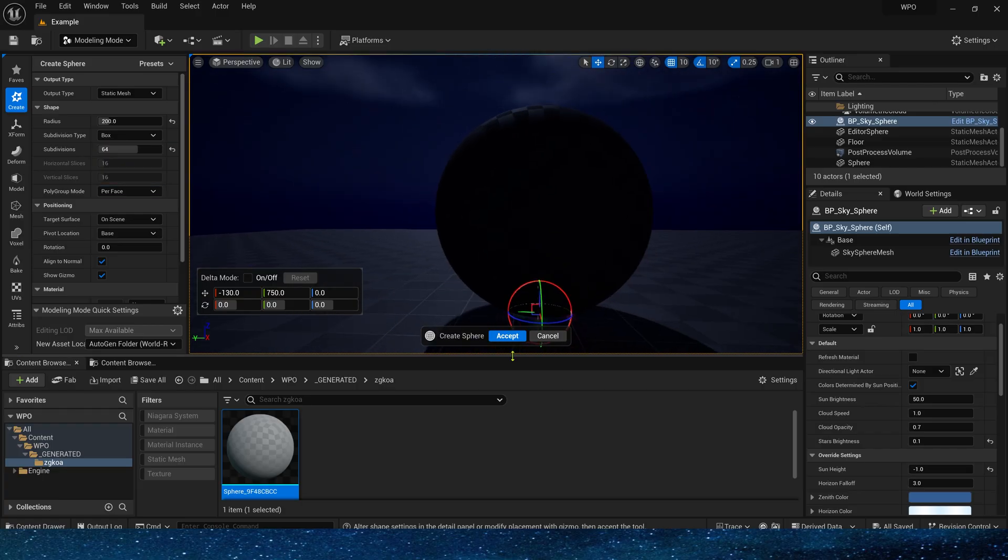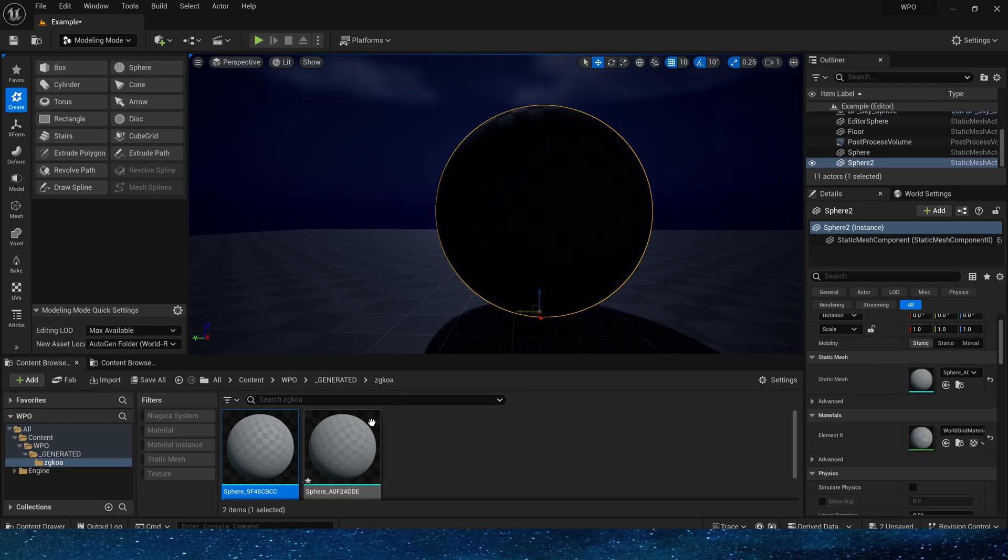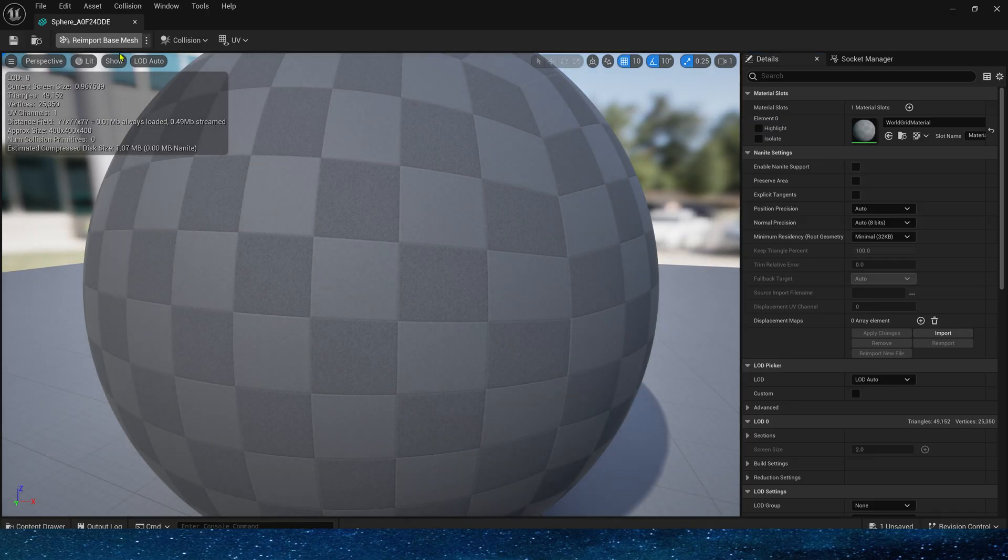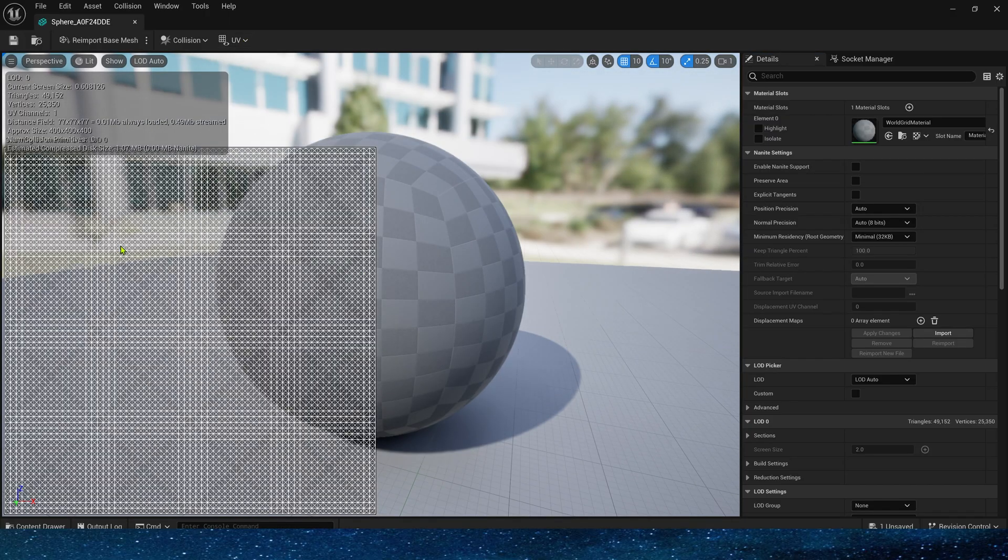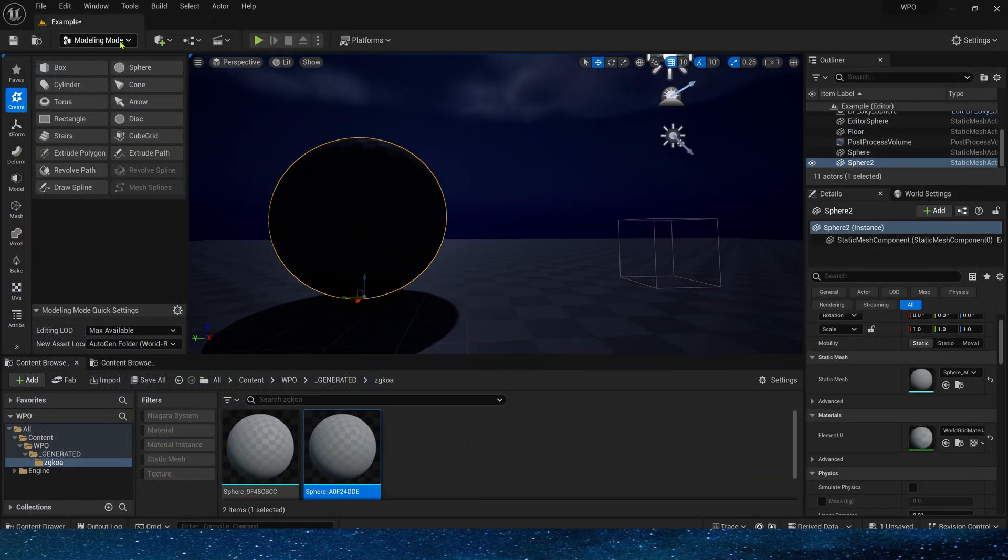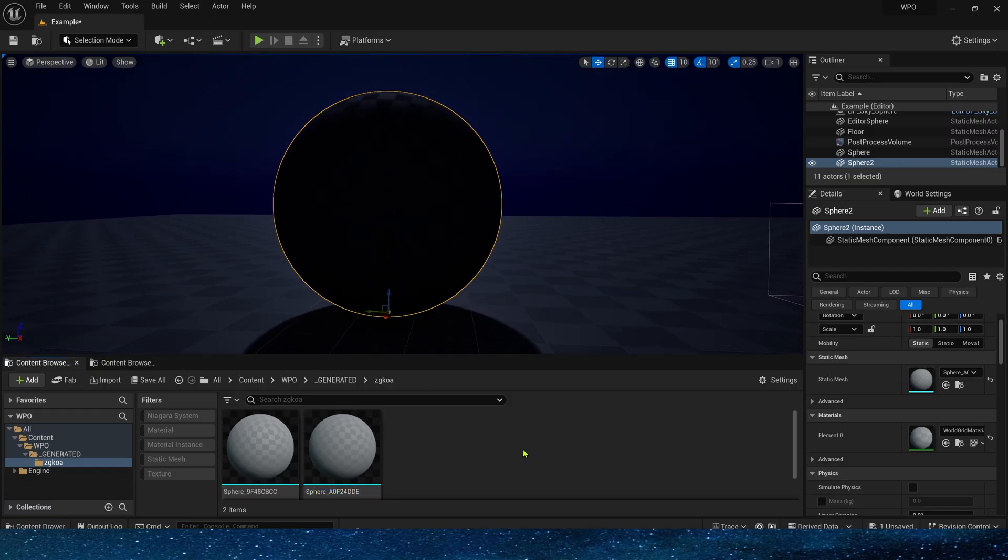More triangles will have a better effect. Now we have created a new static mesh, and we don't need to make any modifications. Just go back to the level and create a material.